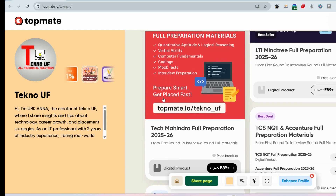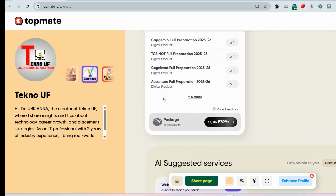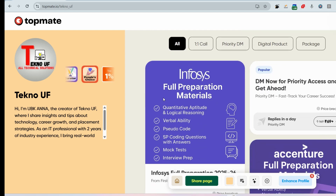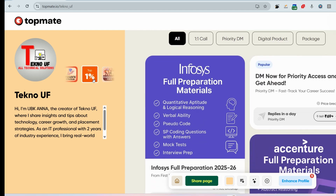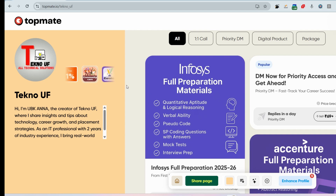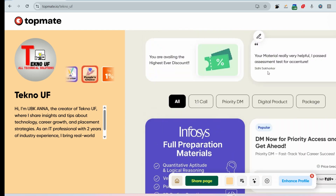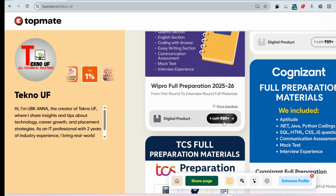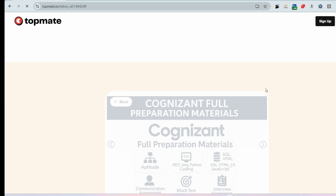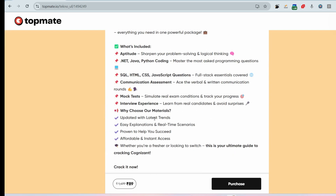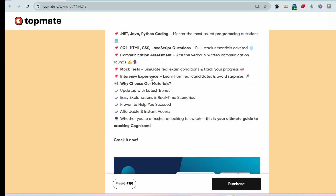We've been tagged as a top 1% influencer. Visit topmate.io/techno_uf, click on Cognizant, and you can see student feedbacks and get all preparation materials in a bundle. Thank you!